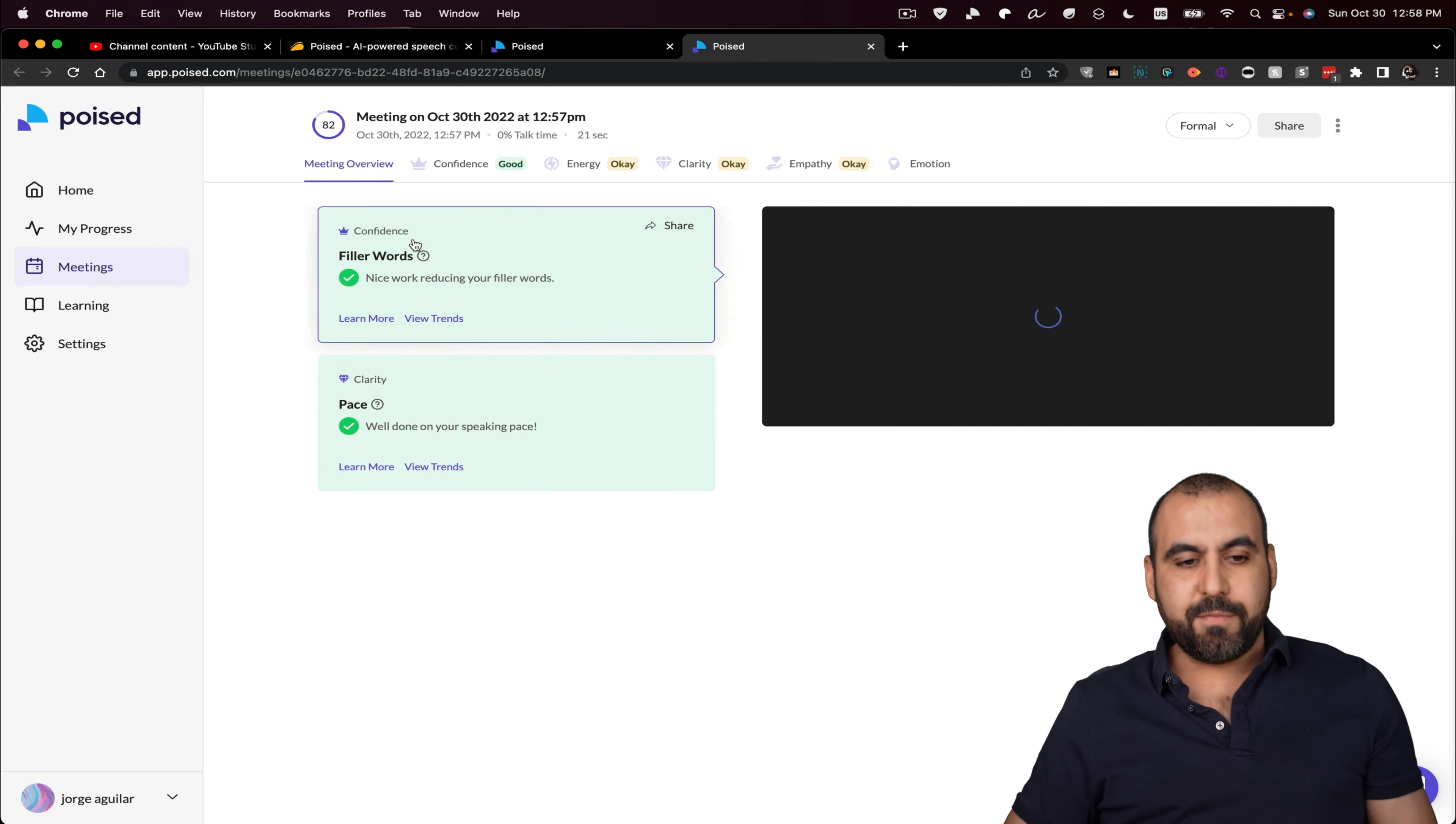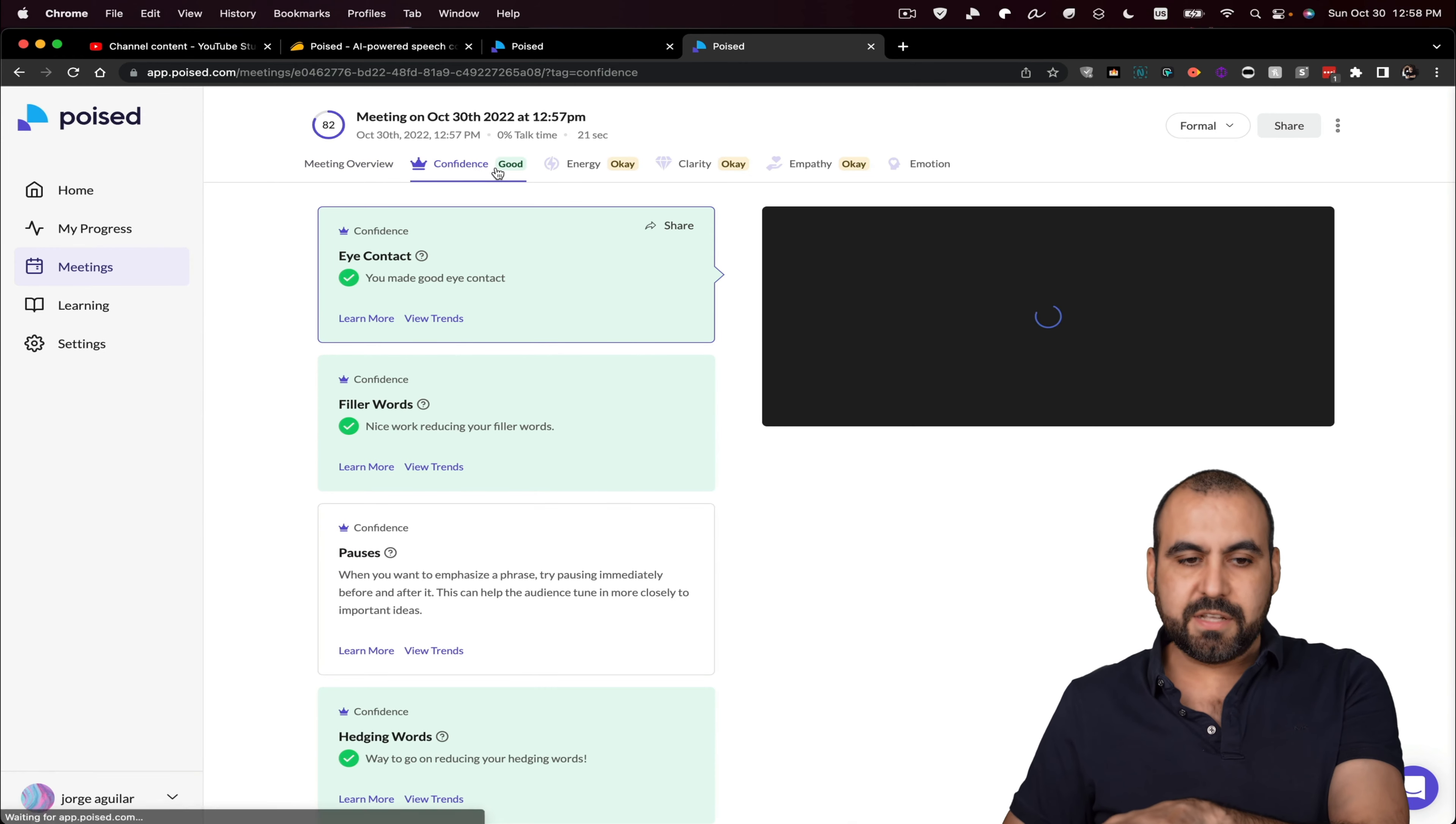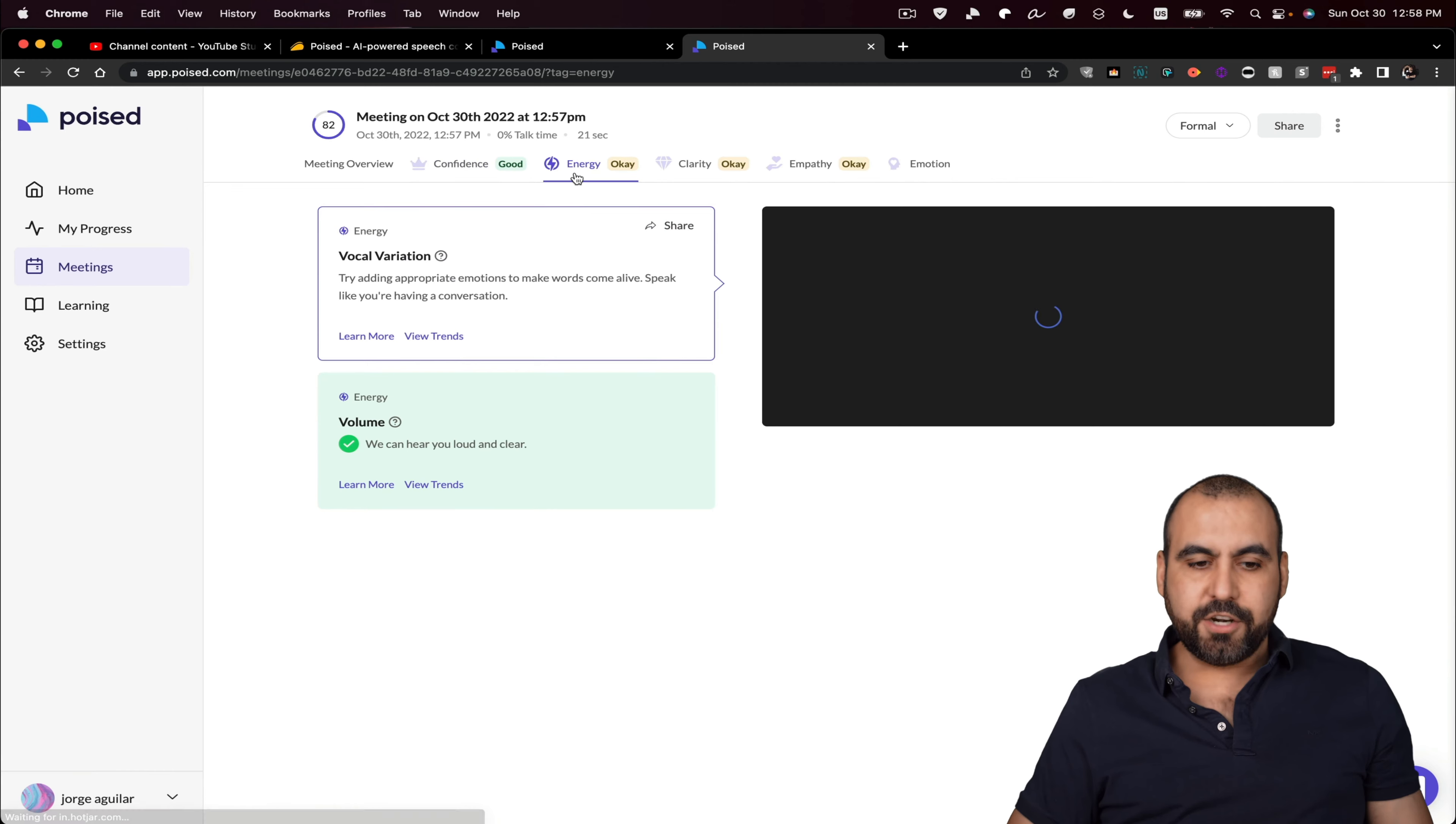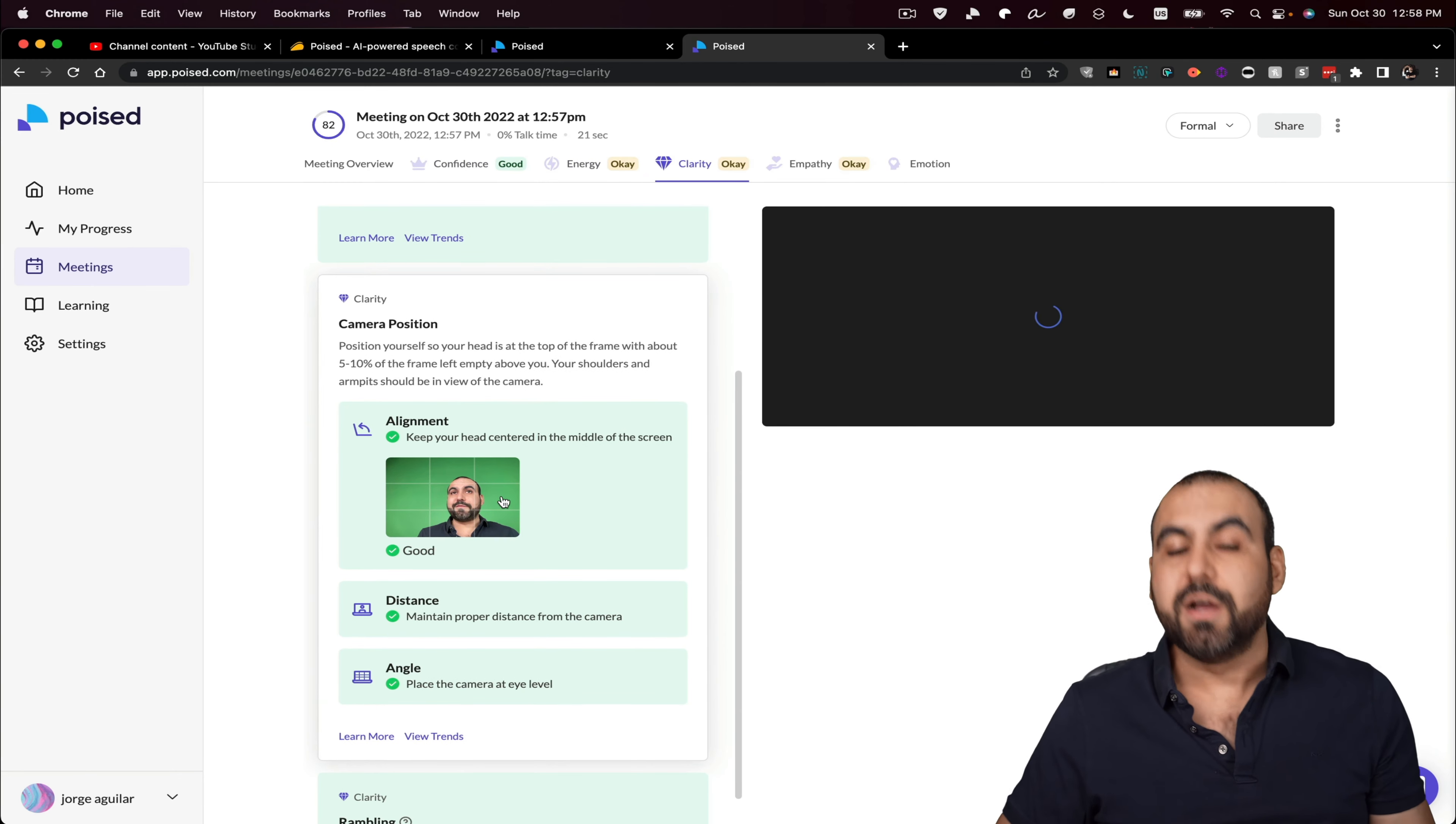And we're going to be able to view here overall scores. For example, the confidence, the clarity. And right now it's transcribing the information. So you can see the confidence right here. Process, the energy is okay, the clarity. And we're going to get all this information, even the camera.